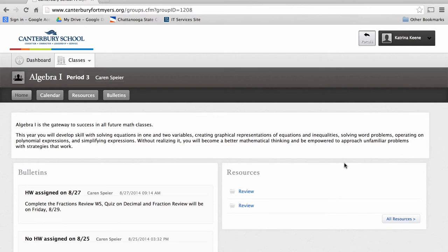Each class will look slightly different as each teacher has his or her own curriculum, which will cause a variance in items you will see. For instance, you may see more resources and calendar events in one class than in another. However, all classes will have homework posted under the Bulletin section.